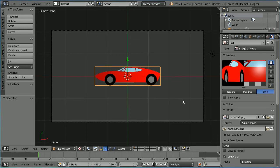Next I'm going to create a background. For 2D animation, the simplest thing to do would be to draw a background in a graphics package and then map the image to a background plane, just as we mapped the car image to a car plane. But because I'm going to create a simple background, I'm going to do it all in Blender.